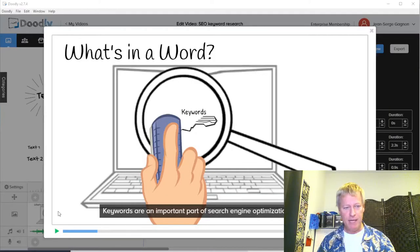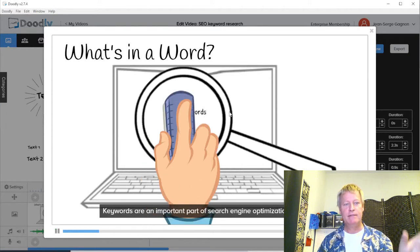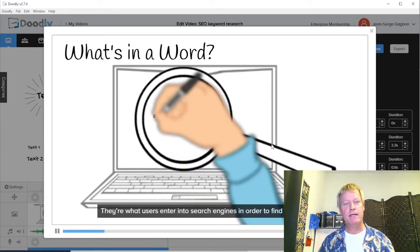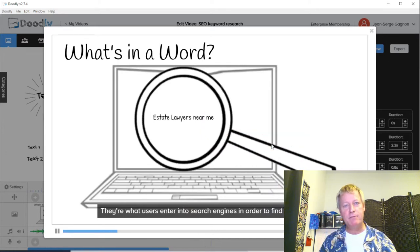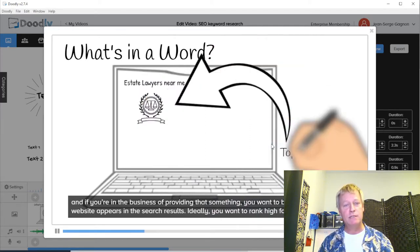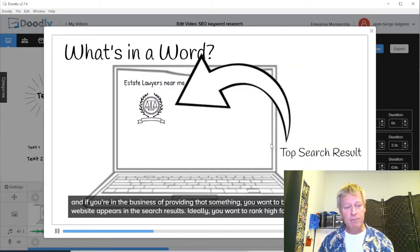Hey, my friends, Jean-Serge Gagnon here. Today we're going to talk about Doodly and Speechelo — how to create explainer videos with this drawing hand. Let me show you what I'm talking about. Basically you do something like this, and you have this video where the hand is moving and writing. How do you do an explainer video using these tools? I'm actually going to create one myself and show you how I'm doing that.